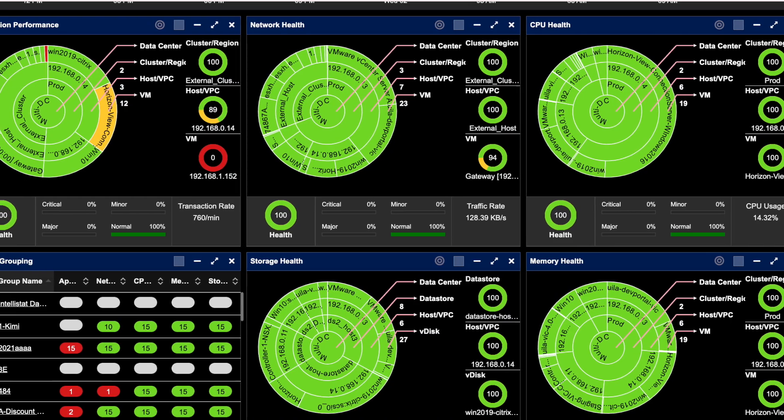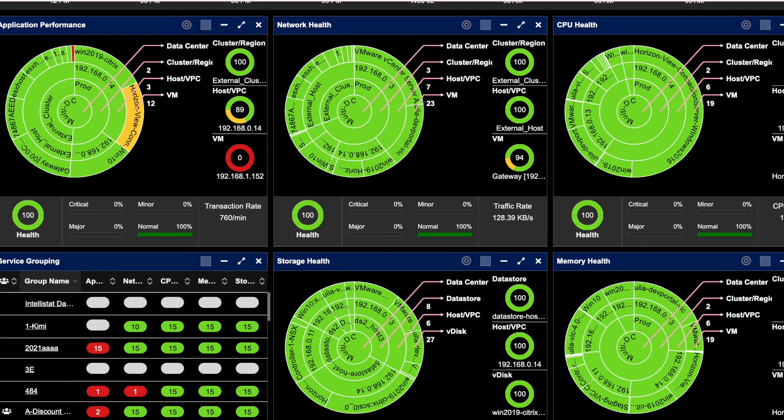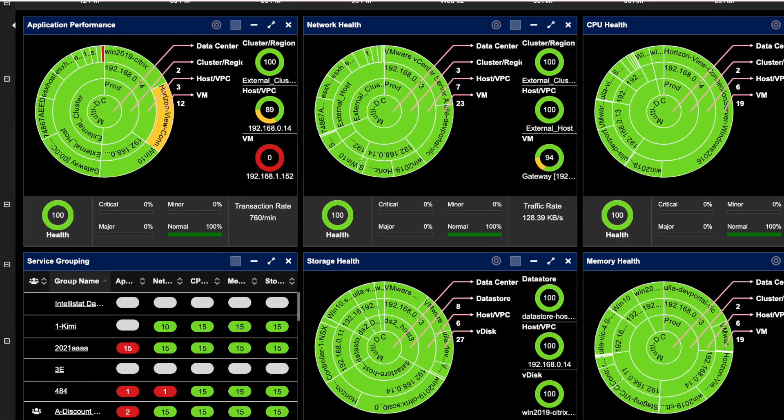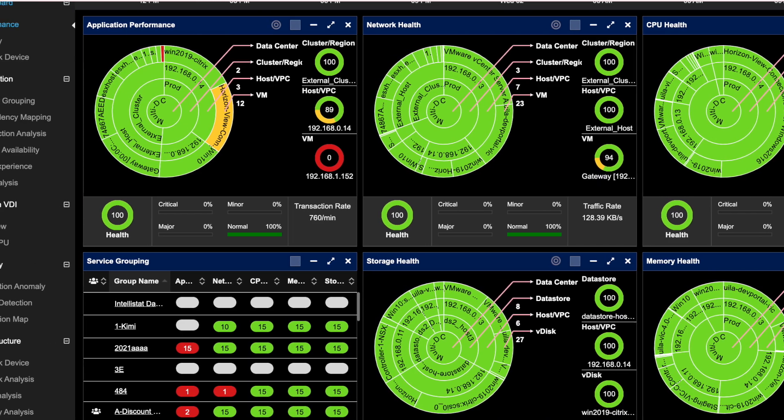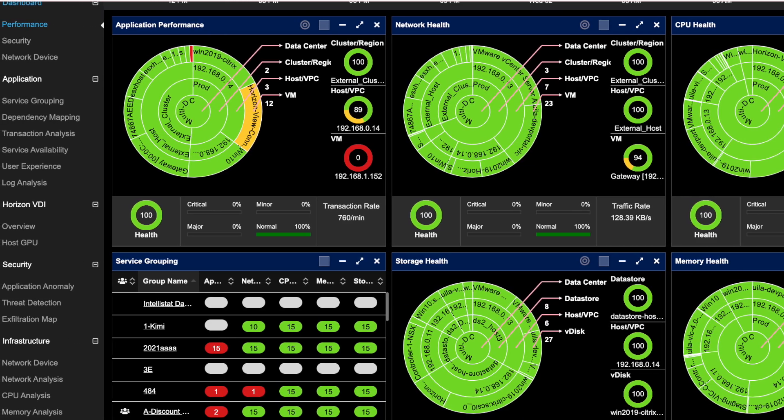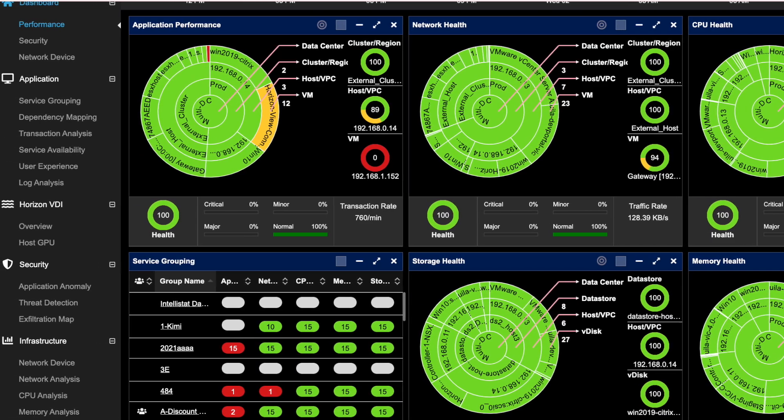We also provide customizable dashboards, which allow you to visualize only the most relevant metrics that matter to you. These customizable dashboards are also available for VDI, so if you want to focus on a particular pool or set of users, you can do that.